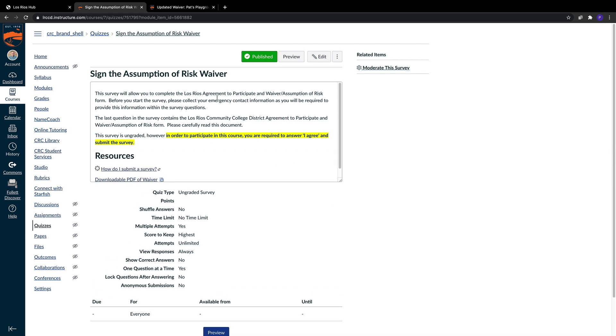As you can see, this is a very simple starting point. These are the instructions to complete the waiver. We need all of our students to complete this waiver in order to participate in our classes. This is a requirement for our classes.